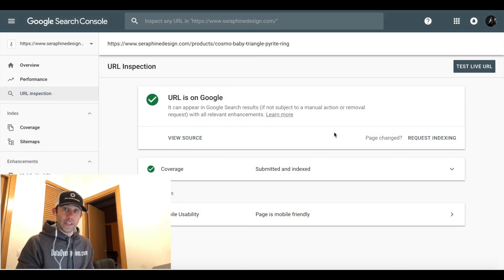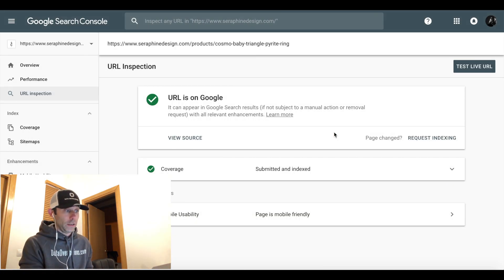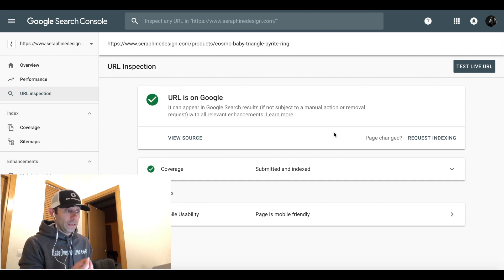It'll say Retrieving Data from Google. And now, all of a sudden, we see URL is on Google. It is submitted and indexed.